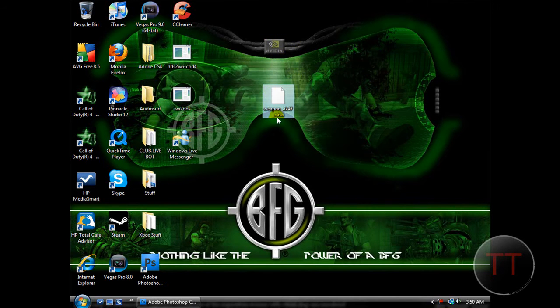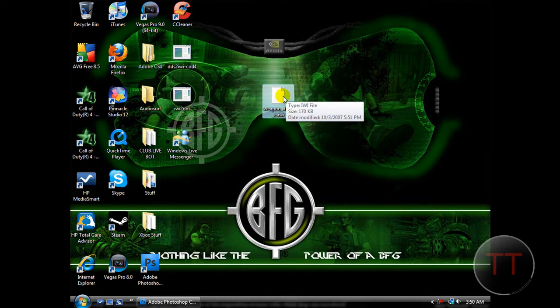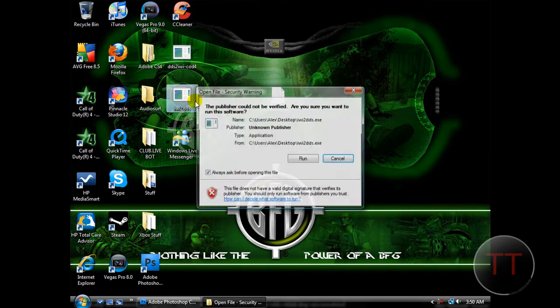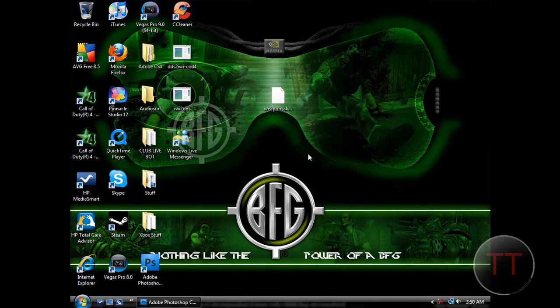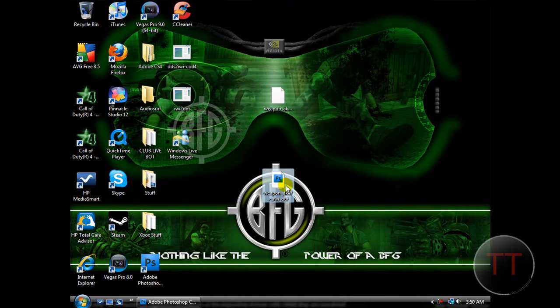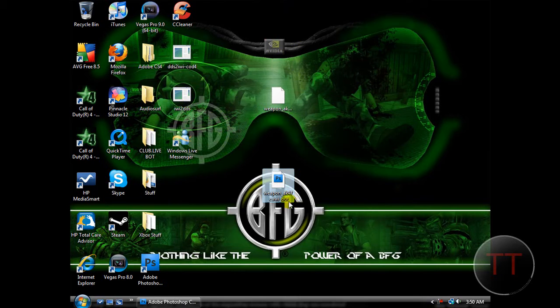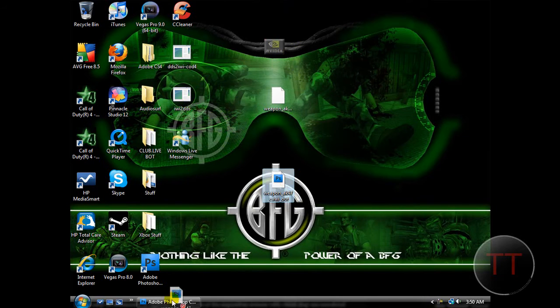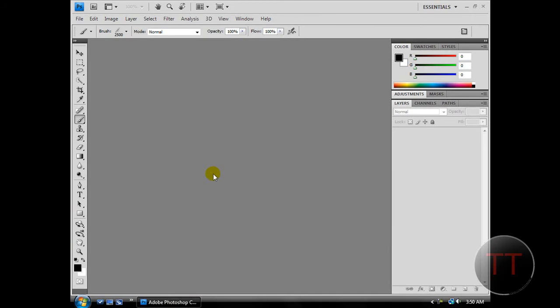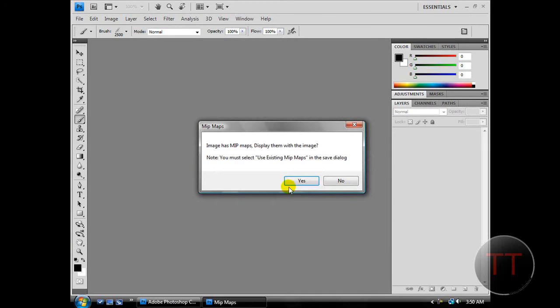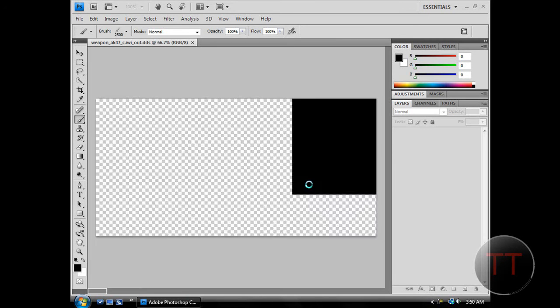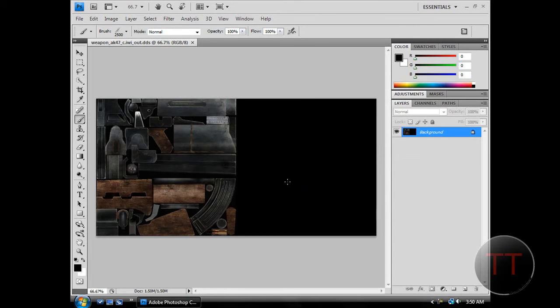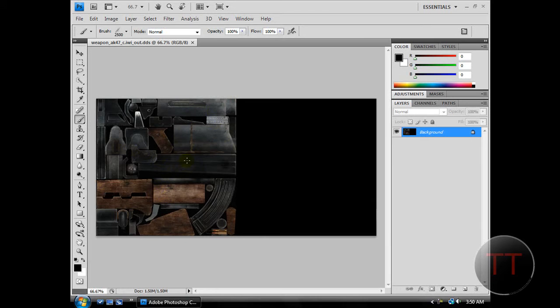Now we have this C dot IWI. Drag it to IWI dot DDS, hit Run, or IWI to DDS. Now we have this Photoshop document, and we're going to open it in Photoshop. Hit Yes. Now you're going to have the skin of your gun, the default skin. So do whatever you want, and I'm going to pause the video while I make my skin.